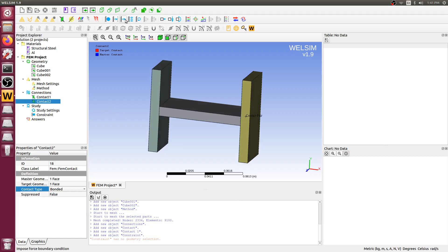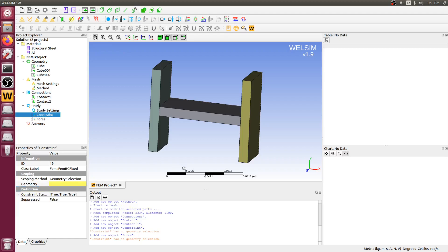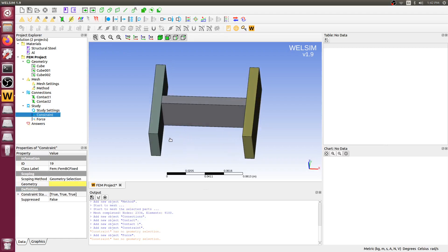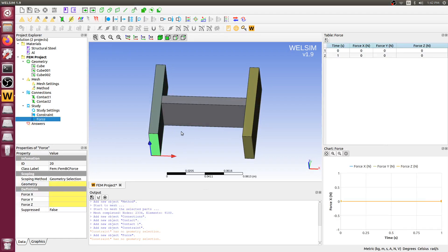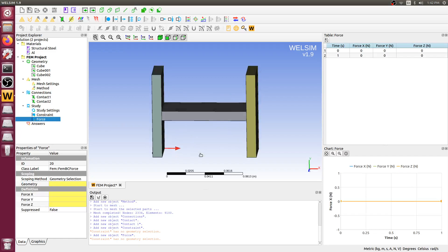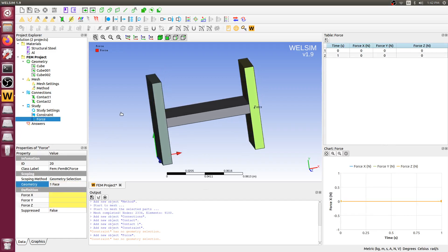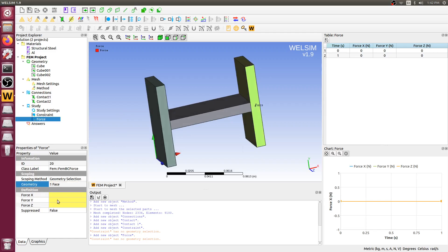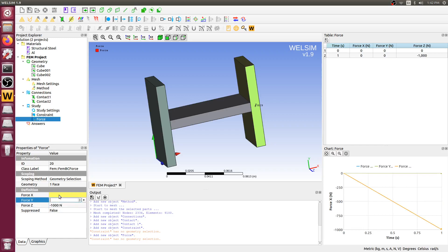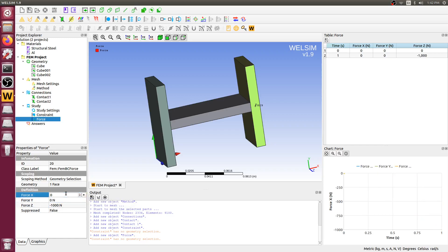Then impose boundary conditions. This is probably the last step in our analysis setting. Constrain on the bottom of the left body. And then impose a force on the side of the right body. Give it negative 1000 Newton on the z-direction. And set zero for both x and y. Let's just solve now.